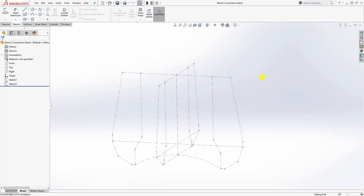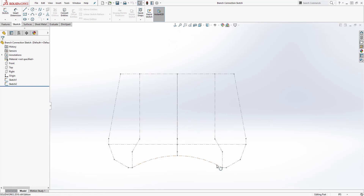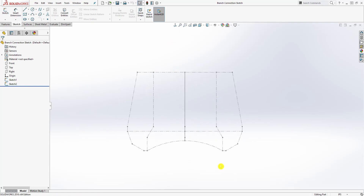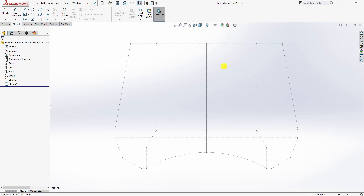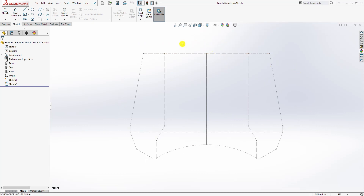I've created the part as an example and I have a sketch — download it from the description so you can follow along. If you look at the front plane, this is what the profile looks like on the front plane, and on the right plane this is what the profile looks like.